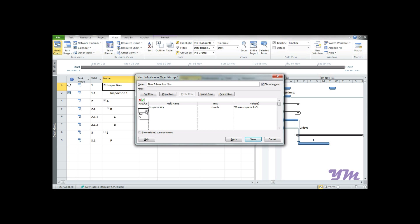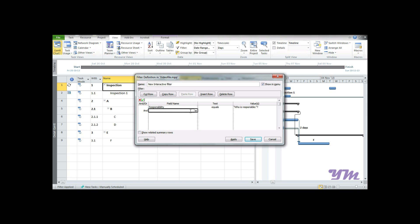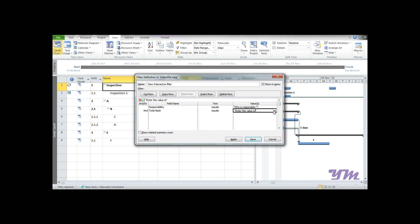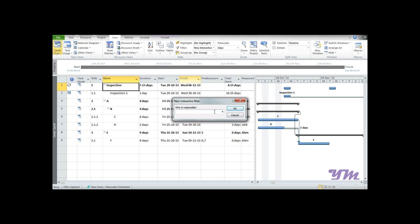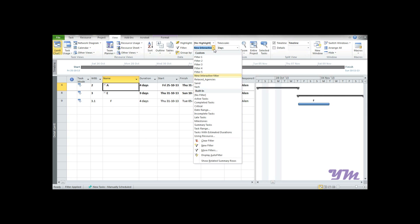If you want to also use an AND condition to see which activities are critical, click And, then set the field to Total Slack, operator equals, and enter the prompt: enter the value of slack. Press Apply. Now it prompts — who is responsible? Enter Allen and press OK. Then for the value of slack, enter zero for critical activities. You can now see activities belonging to Allen with total slack equals zero.